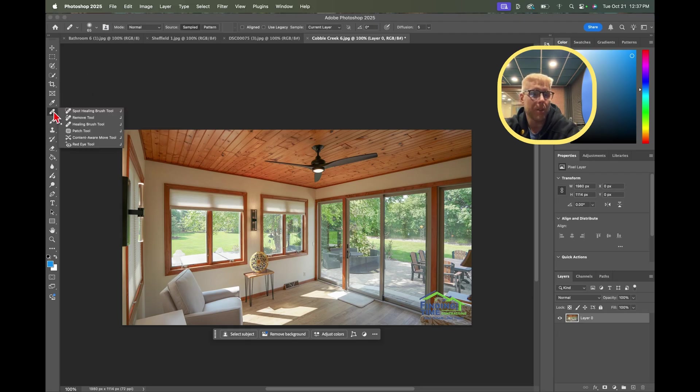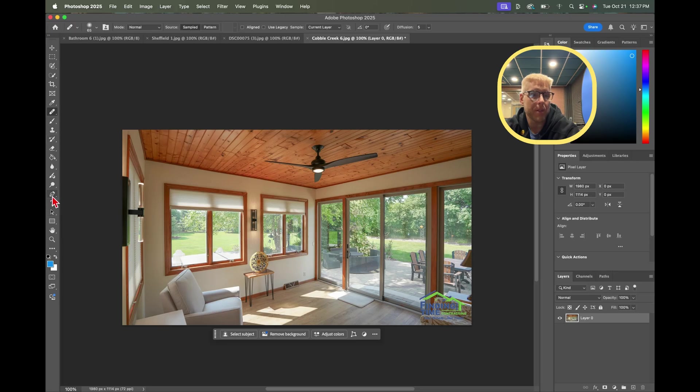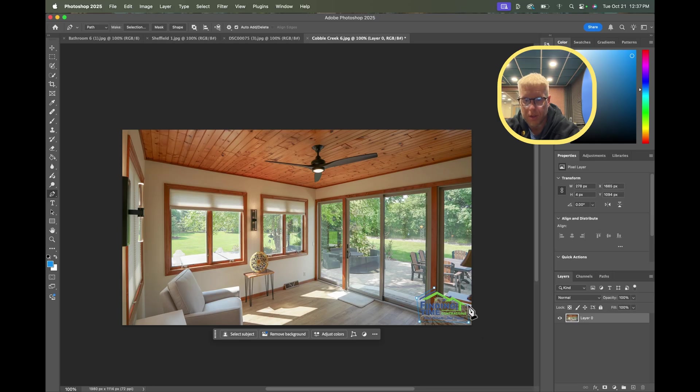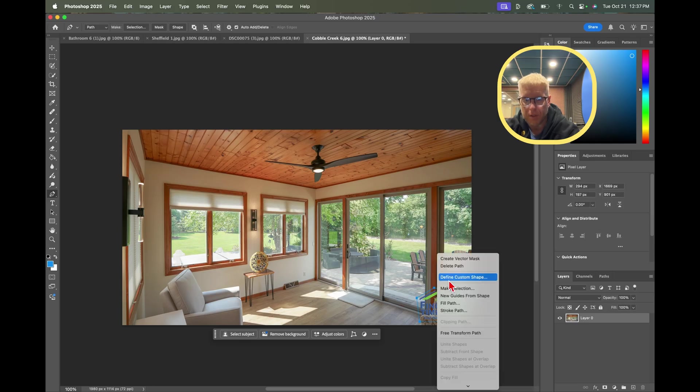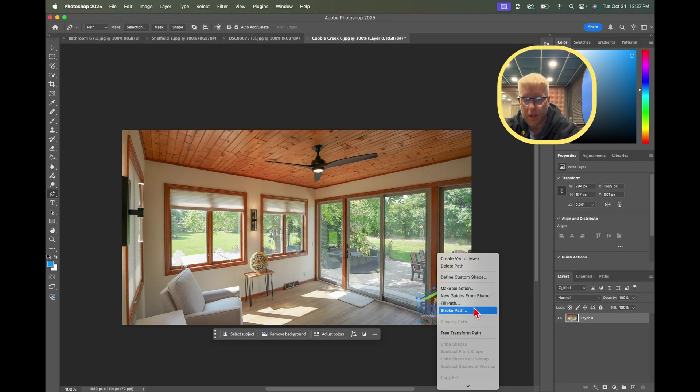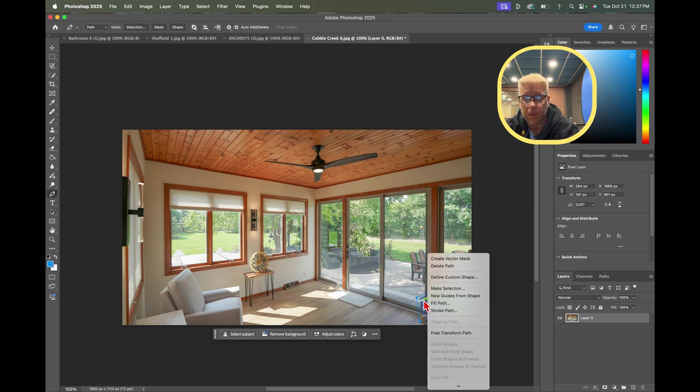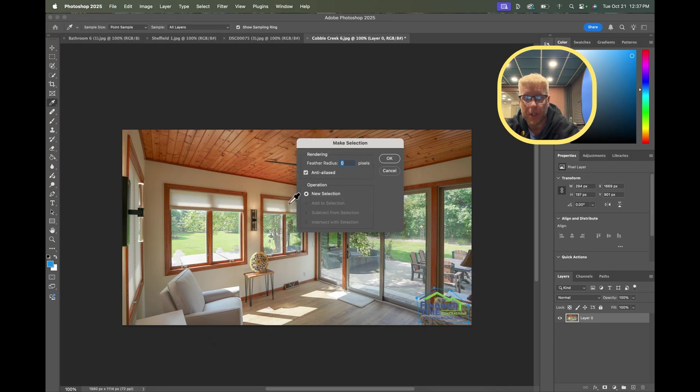More importantly, I think what we're going to do is we're going to use the pen tool. We're going to use the pen tool and we're just going to draw around it like so, close it, right click, and we'll make selection.